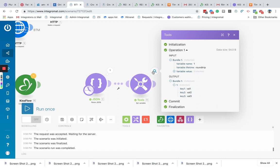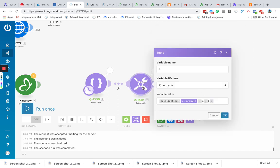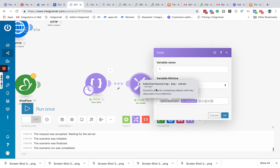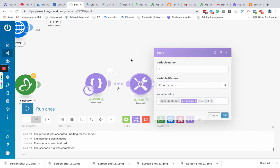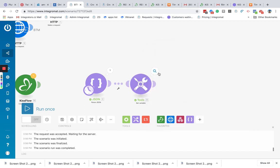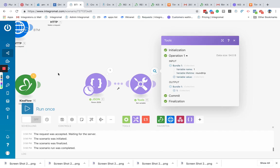So this is how this function works. Let's convert an array containing objects with a key value pairs to a collection. So hope it helps.